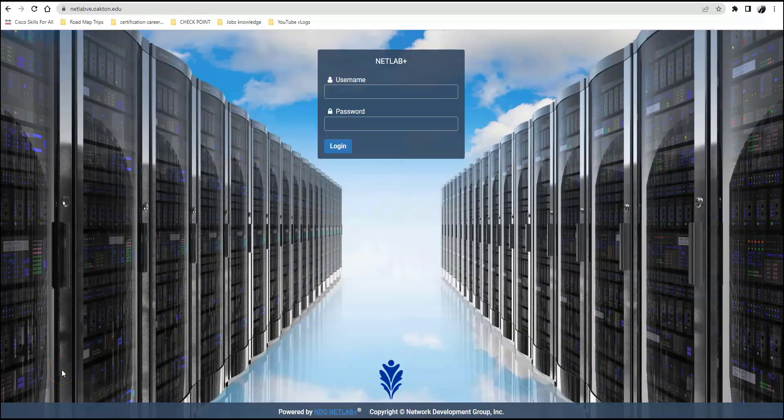Okay students, we made it to your last portal. This particular portal is called NetLab. It's an NDG product and we use it all the time to help students learn how to do the networking part of this particular course.